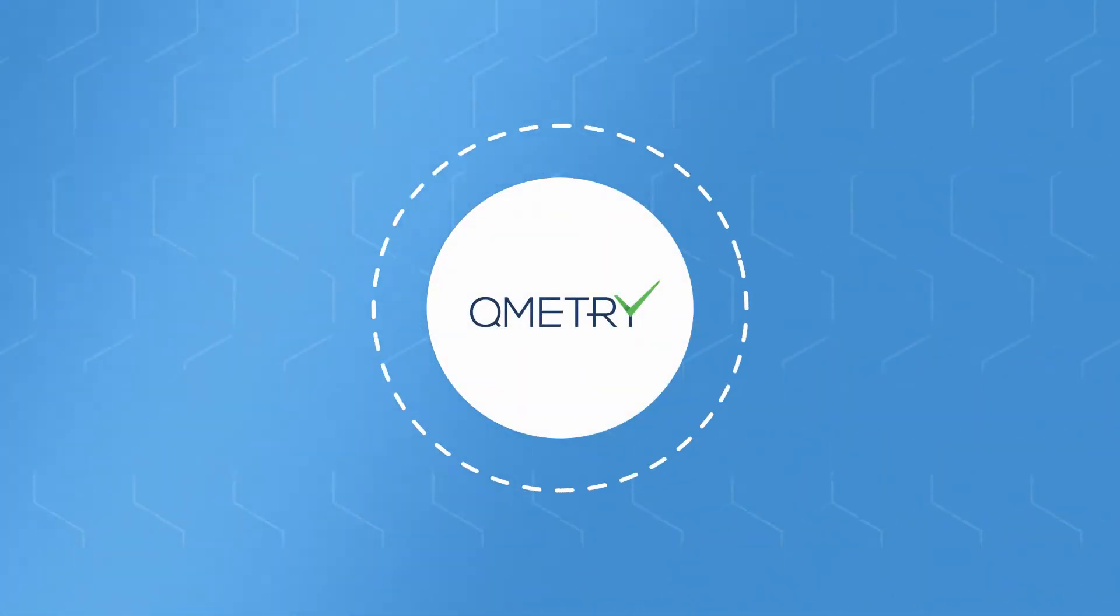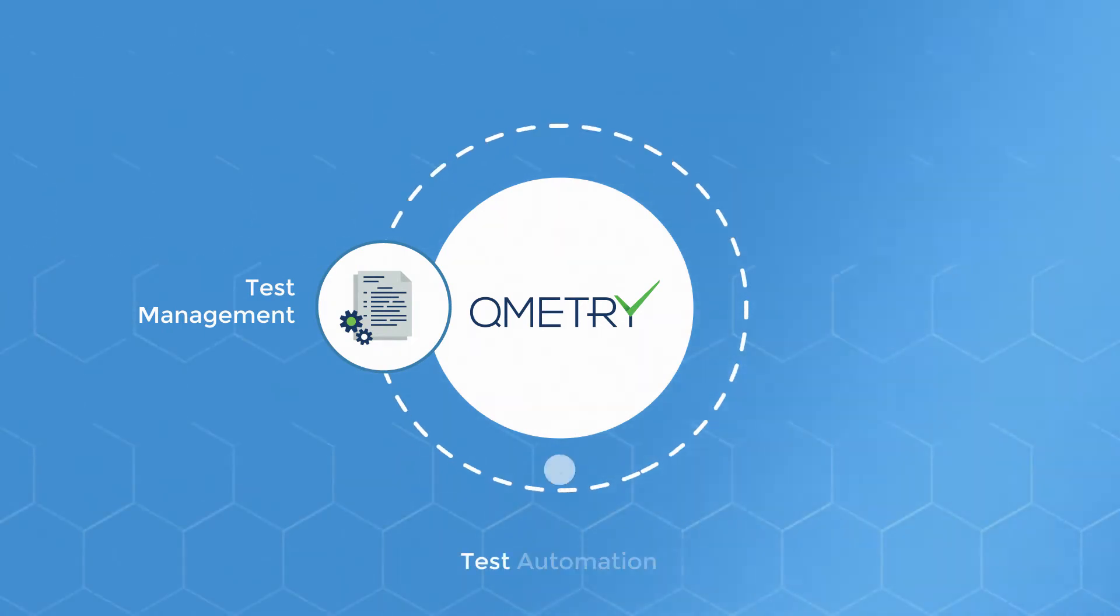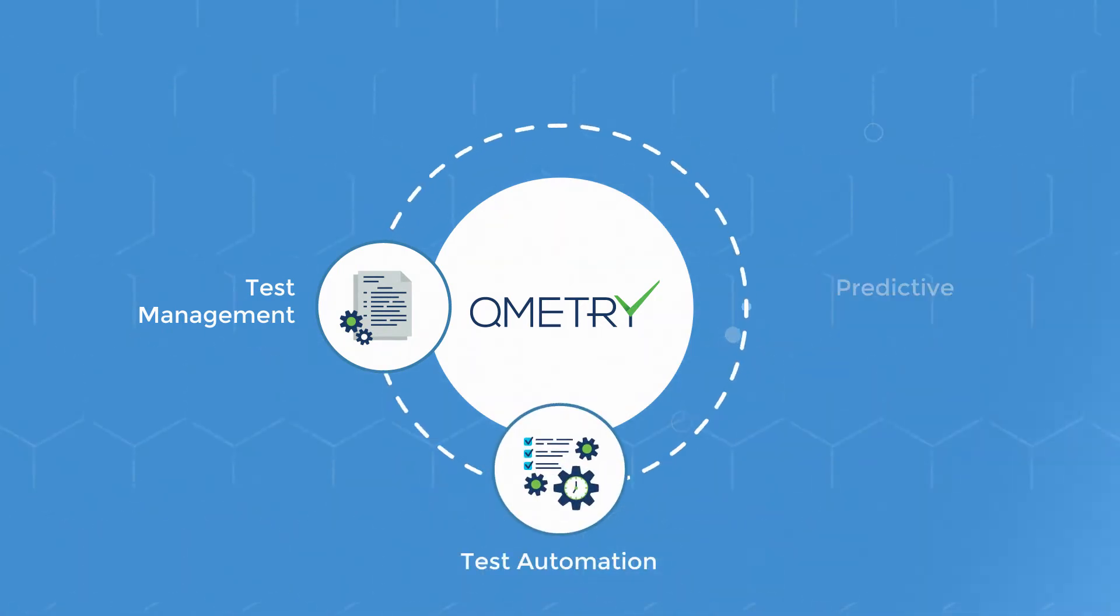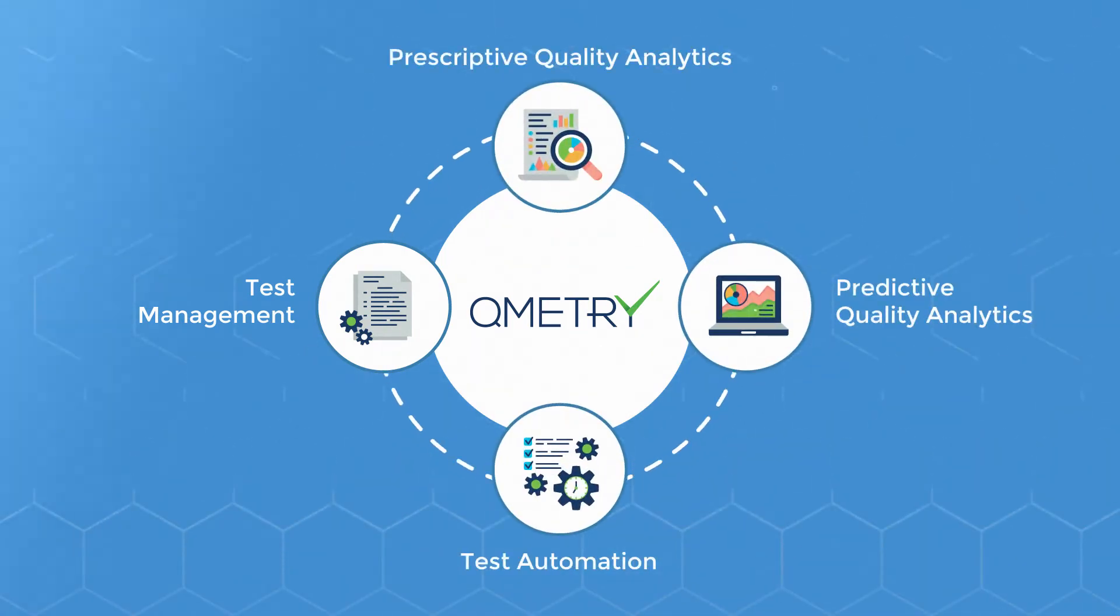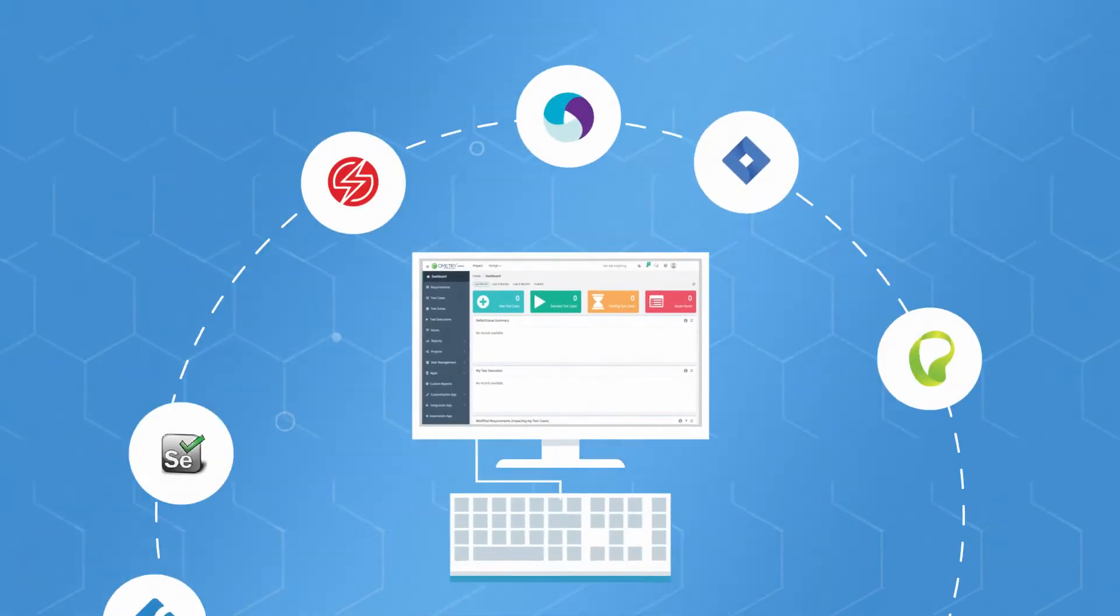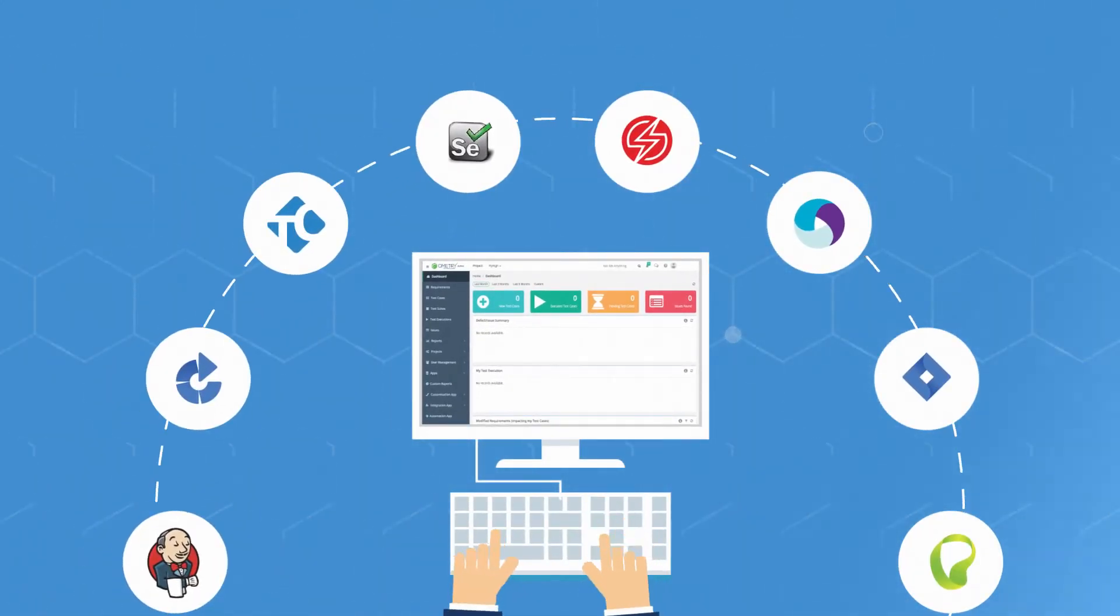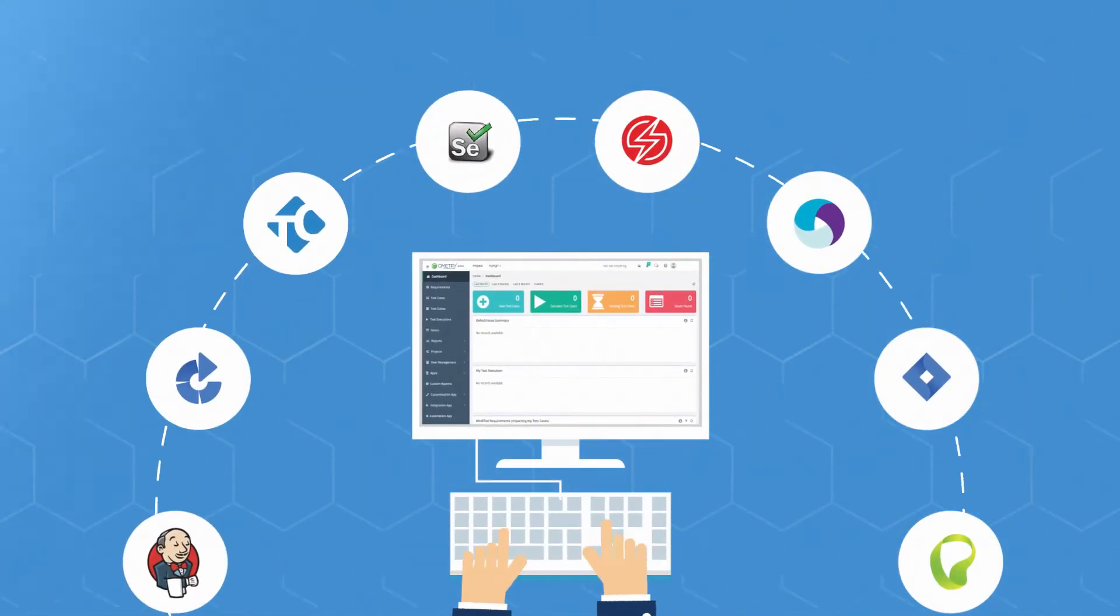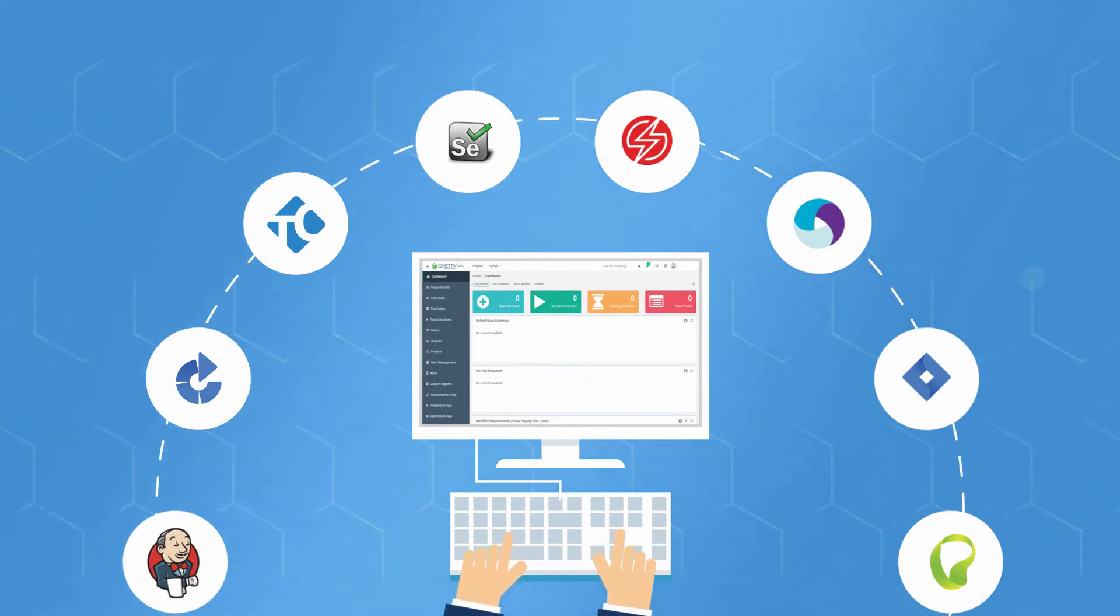QMetri offers a complete solution with test management, test automation, and predictive and prescriptive quality analytics. QMetri's intuitive UI helps businesses to create, integrate, and execute large volumes of test cases effortlessly.